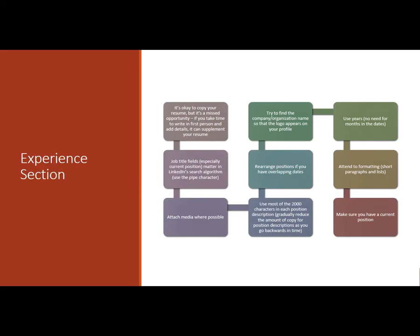So the heart of your LinkedIn profile is your experience section. It's going to be the most substantial in terms of length and content. I think it's okay to copy your resume and put it in there in single entries for each position that you've had. But it's a missed opportunity. If you take the time to rewrite it in first person and add anecdotes and metrics and details, it can be a really nice substitute or supplement for your resume. Because you have to imagine, first of all, you don't know usually the order that people are going to see your content in. Are they going to see your resume first? Are they going to see your LinkedIn profile first? So it's just helpful to have them complement, supplement each other.